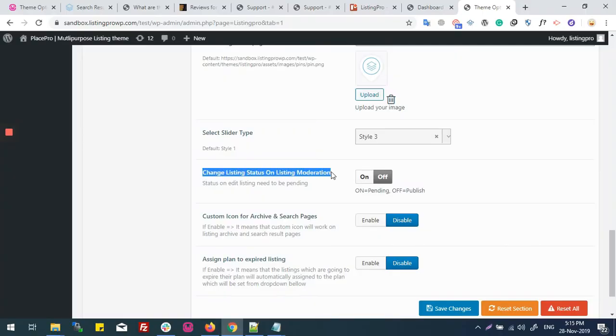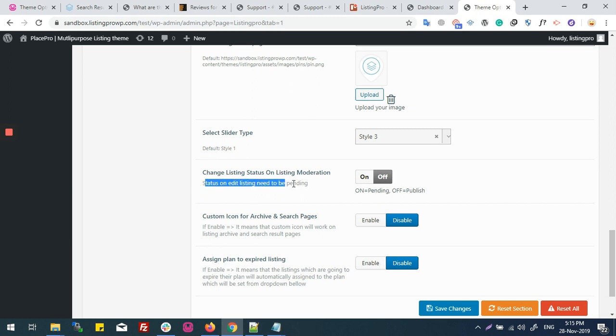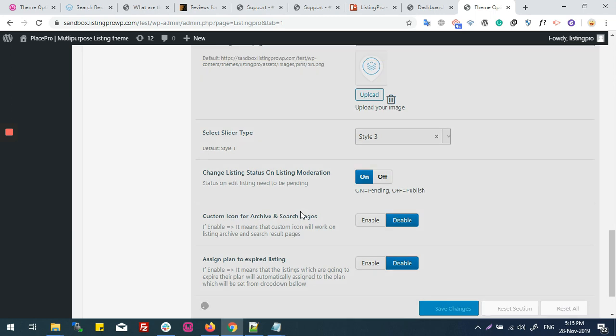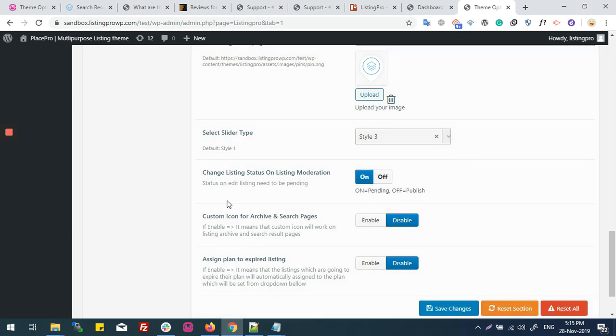Change listing status on listing moderation. If we turn on this option, then if any user adds their listing, it won't be published and it will go into pending state.